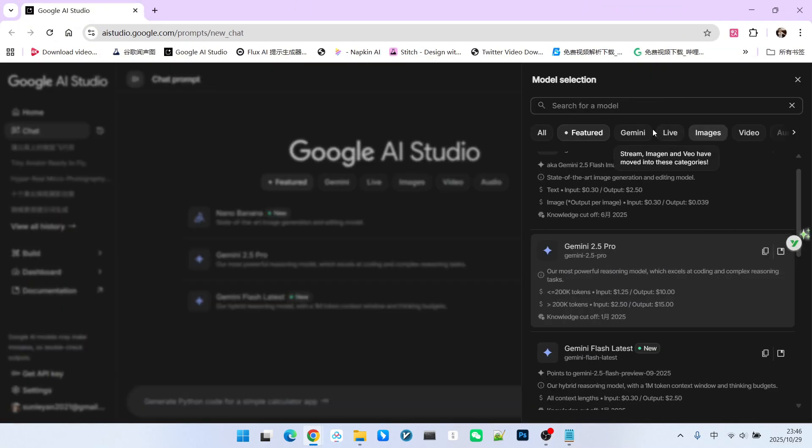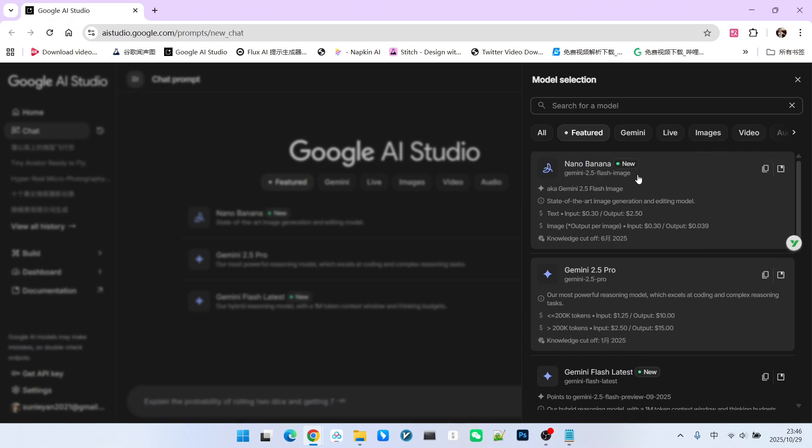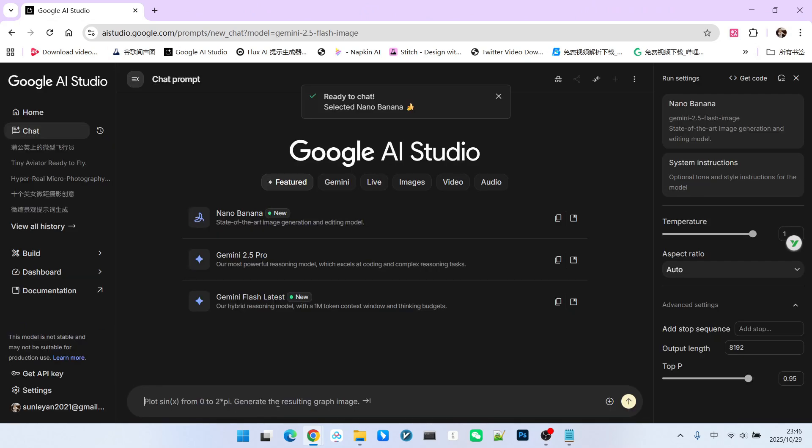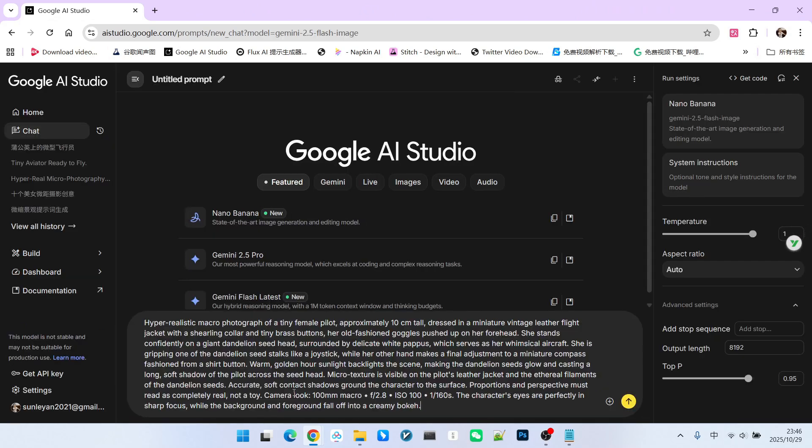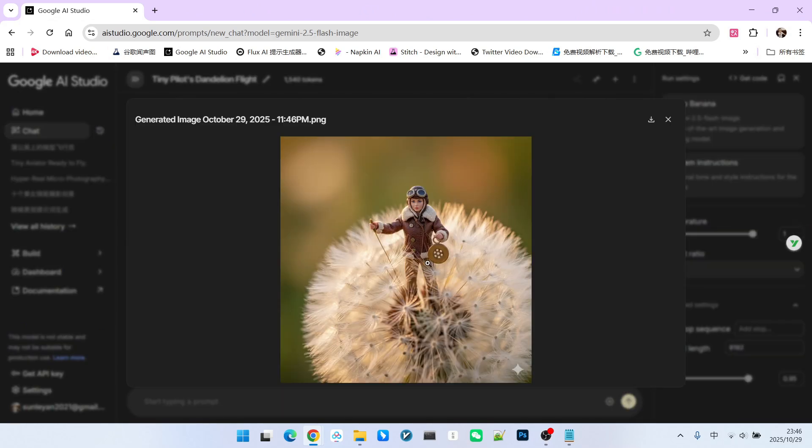At this point, we can start a new conversation and switch the model. We switch to Nano Banana. Then we paste the generated prompt here. Take a look at the result. It's quite good.